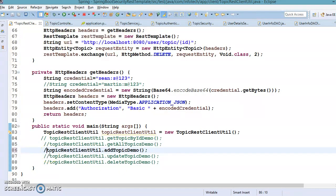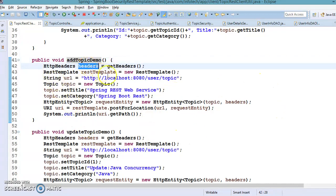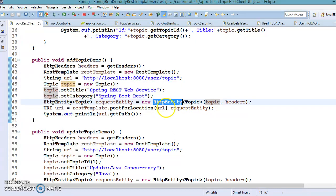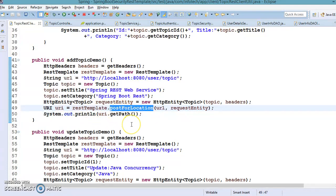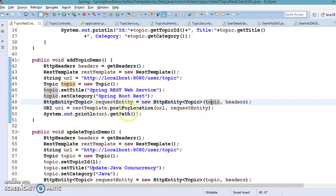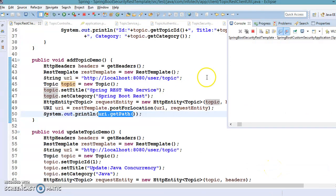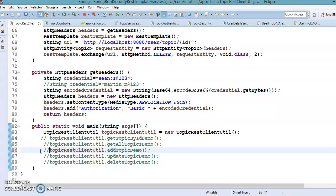Now we have another API called addTopic, which adds a topic to the existing database. We get the header, create a RestTemplate instance, prepare the URI, create a Topic object explicitly, and prepare an HttpEntity object passing both the topic and header. RestTemplate has a method called postForLocation — we pass the URI and the request entity containing the topic and header. Once the topic is created, we display the path where our topic was posted. Running this, the topic is created in our database — topic ID four is returned, and refreshing the database confirms the topic was created.